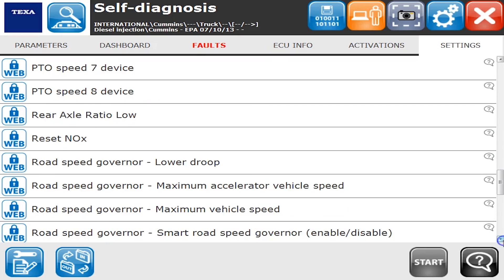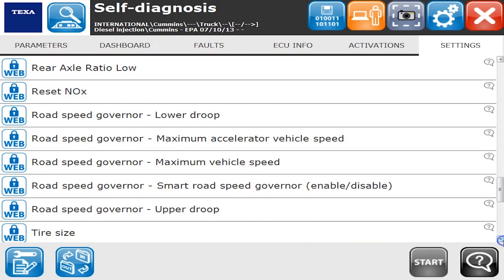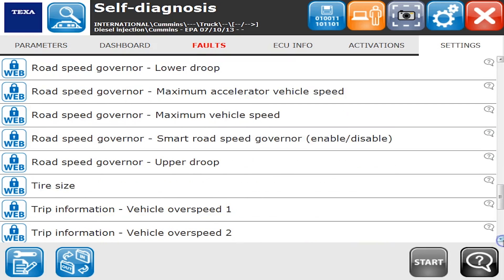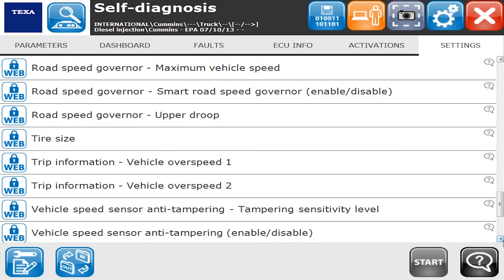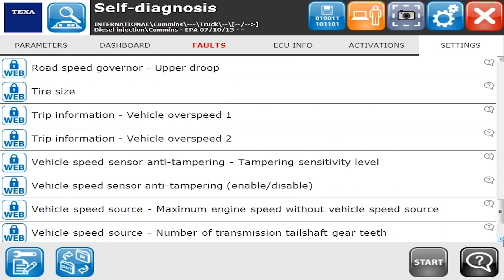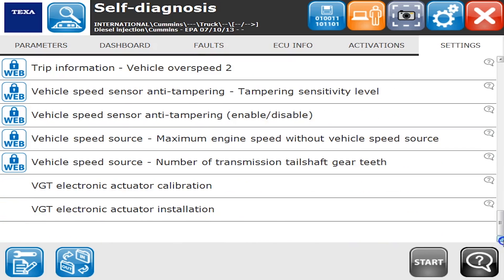And again, reset the NOX, which is a critical command you need to run. Tire sizes, road speeds, vehicle information, just all kinds of good information in here. So that's the video, and thank you very much for watching.